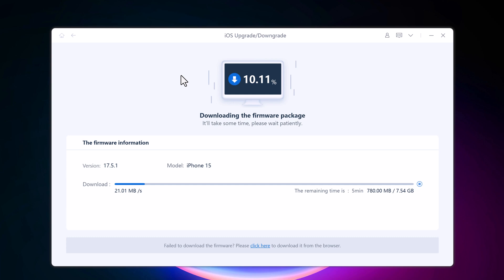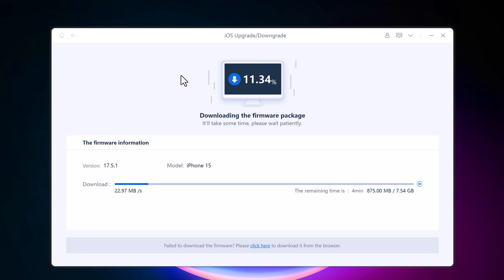It will start downloading the firmware package. Wait for the firmware package to be downloaded. It will take some time due to about 7 GB firmware package.